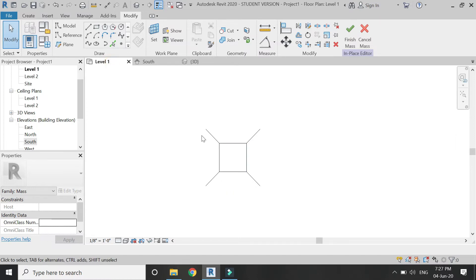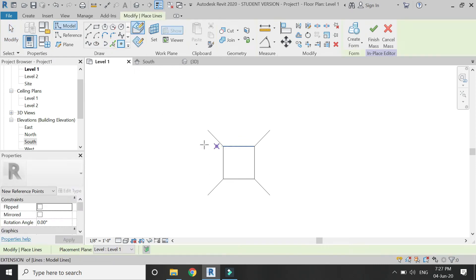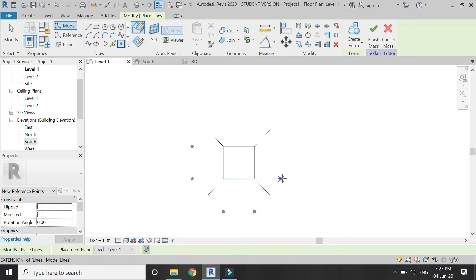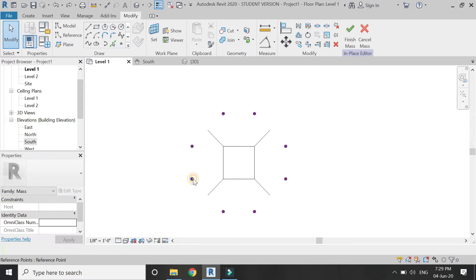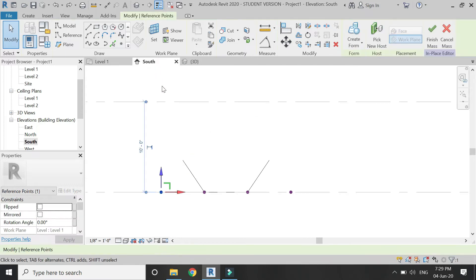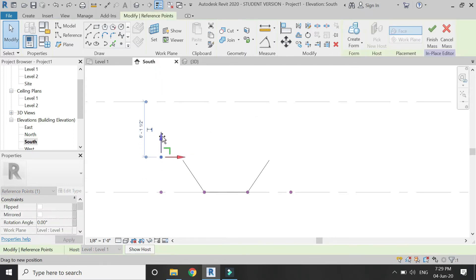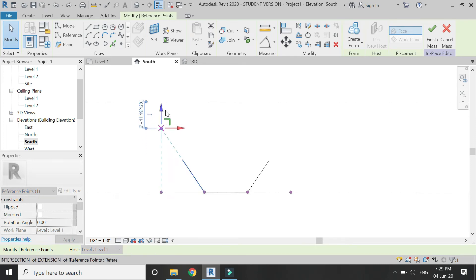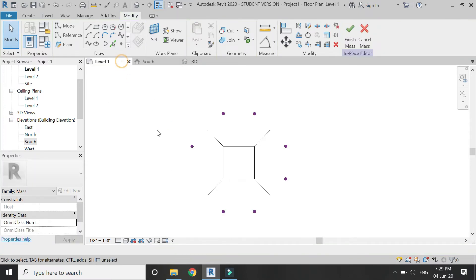Now go to the Level 1 floor plan and place some reference points. You can see the dashed blue guide lines — with the help of them, place these reference points. Select one reference point and drag it until you see the blue dashed lines align, then stop right there.